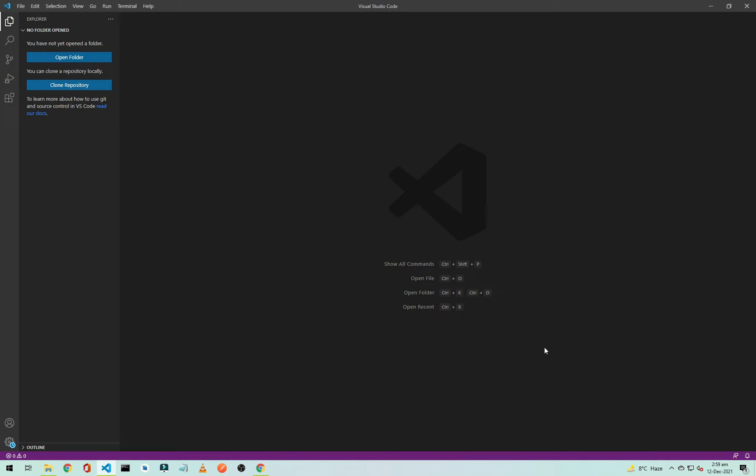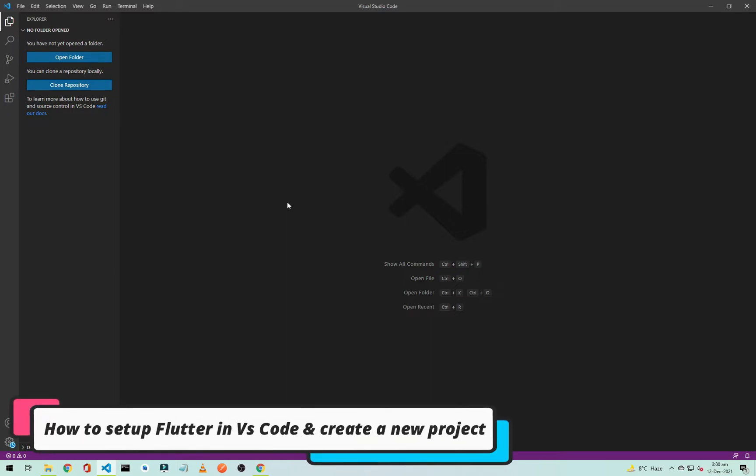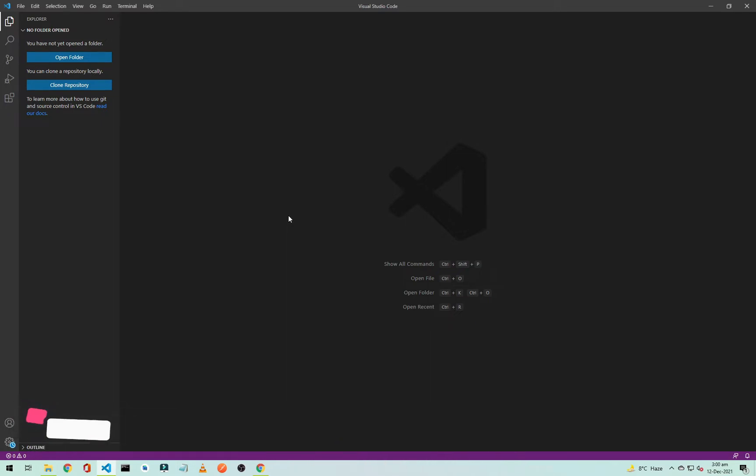Hi everyone, this is Halal Ahmad and you are watching Soft Coding. Welcome to another video of Flutter application development. In the previous video, we saw how we can set up Flutter in Android Studio. In this video, I will show you how to set up Flutter in VS Code if you are using VS Code for Flutter application development. So open your VS Code and